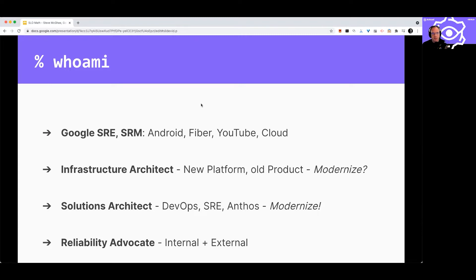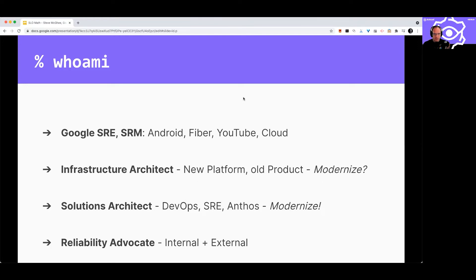Then I left Google. I became a cloud customer. I helped one company move from on-prem to the cloud, did the whole modernization thing. I learned a lot about the difference between operations inside and outside of Google. I then returned to Google as a solutions architect, where I helped design adoption patterns for Anthos. I helped customers with things like DevOps and necessary systems like CI/CD, incident response, risk management, capacity planning, even cluster upgrades. Now I'm in reliability advocacy, where I do things like this. I also help internal Google platform developers better understand what customers are really looking for in their cloud provider.